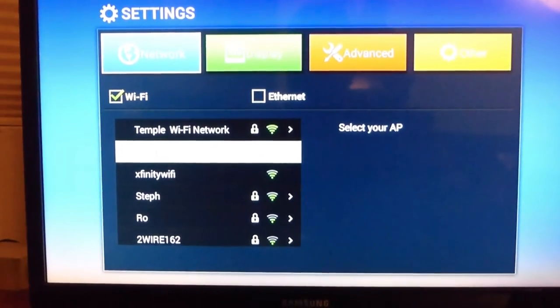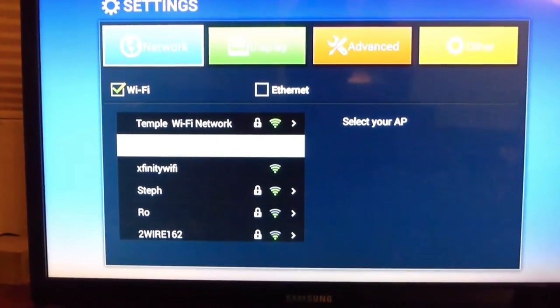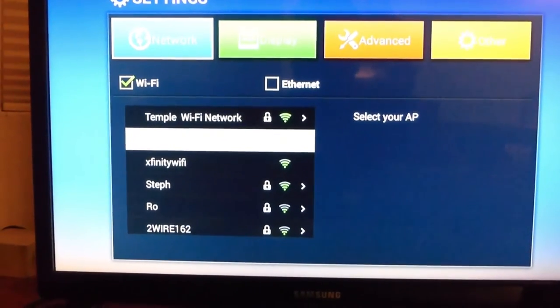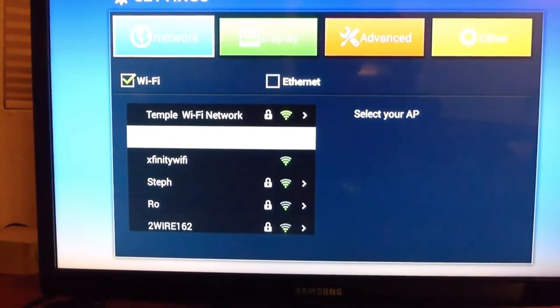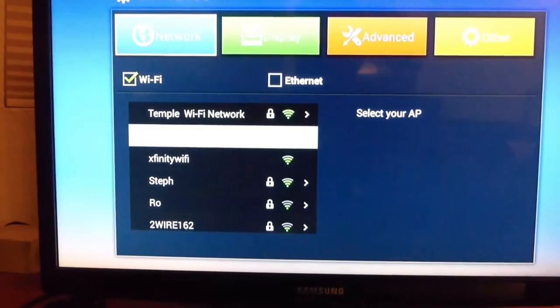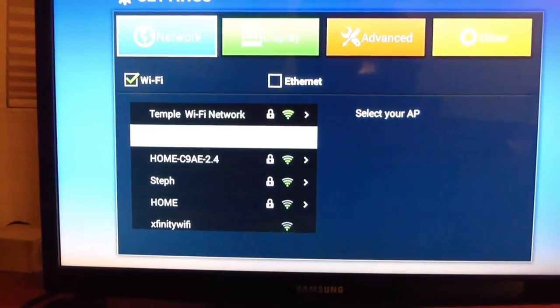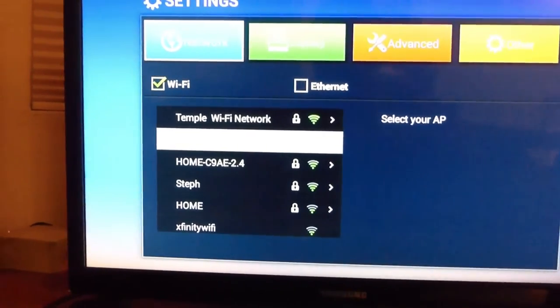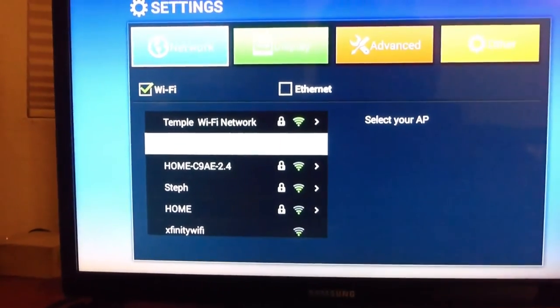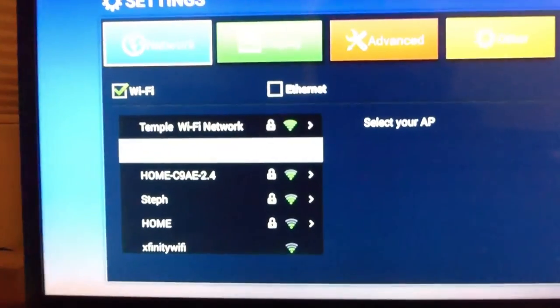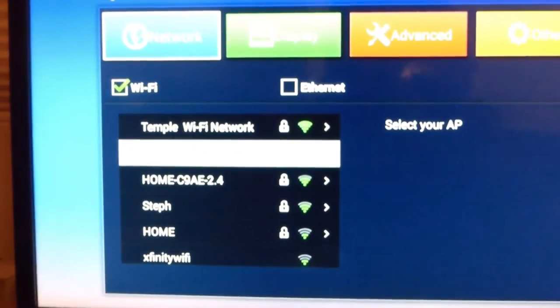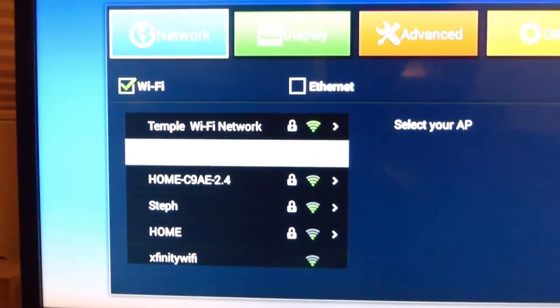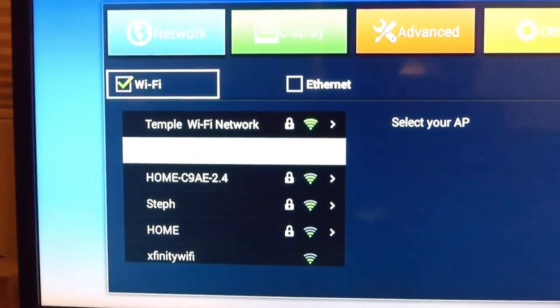So if you're going to be using Wi-Fi, checkmark Wi-Fi and find your internet.